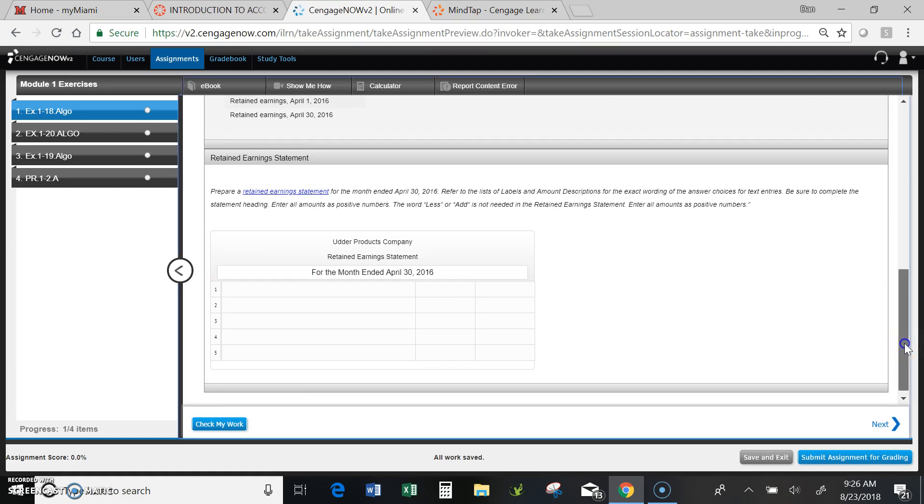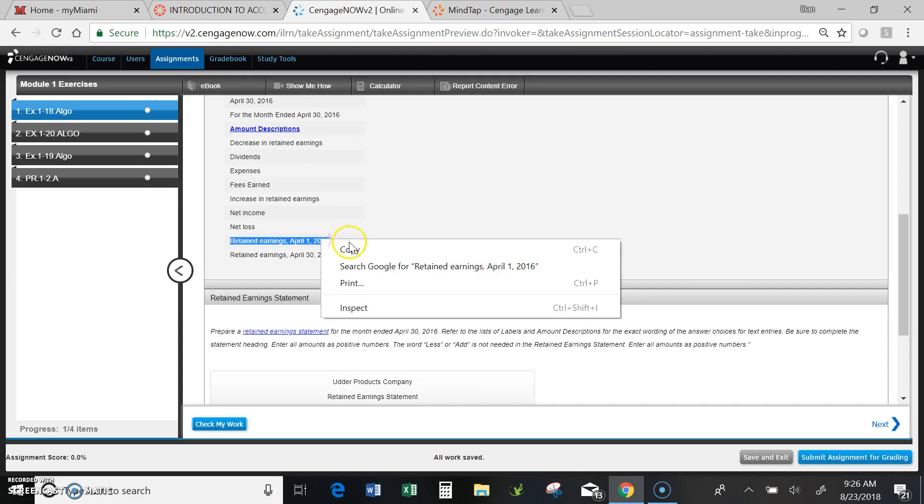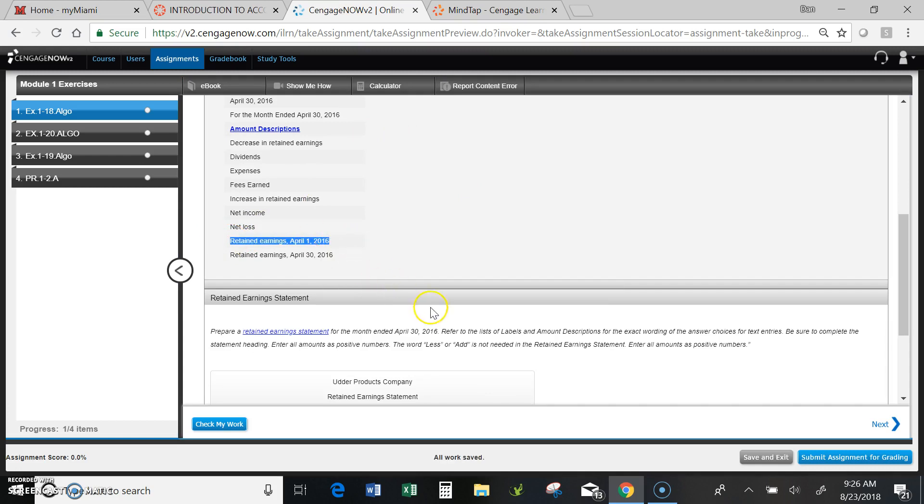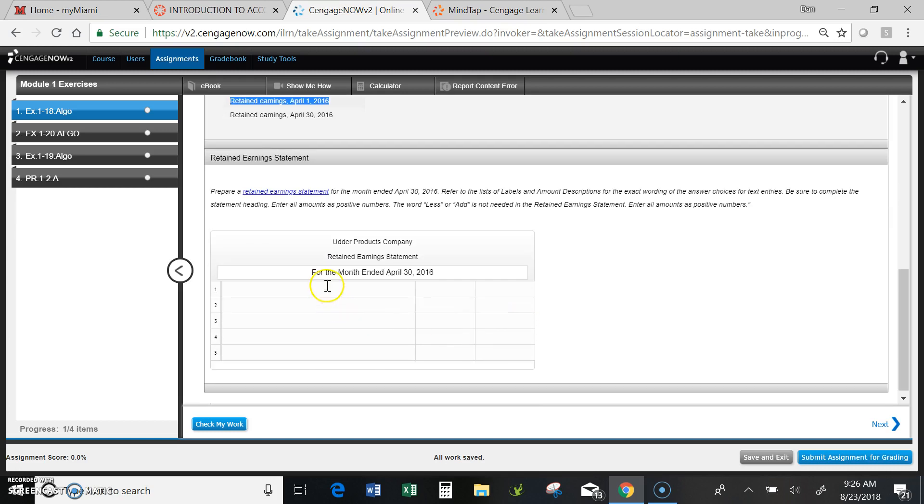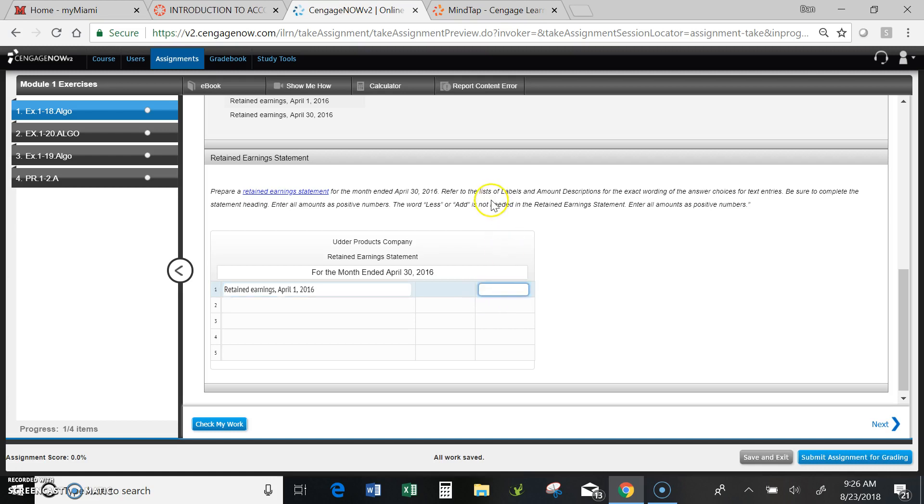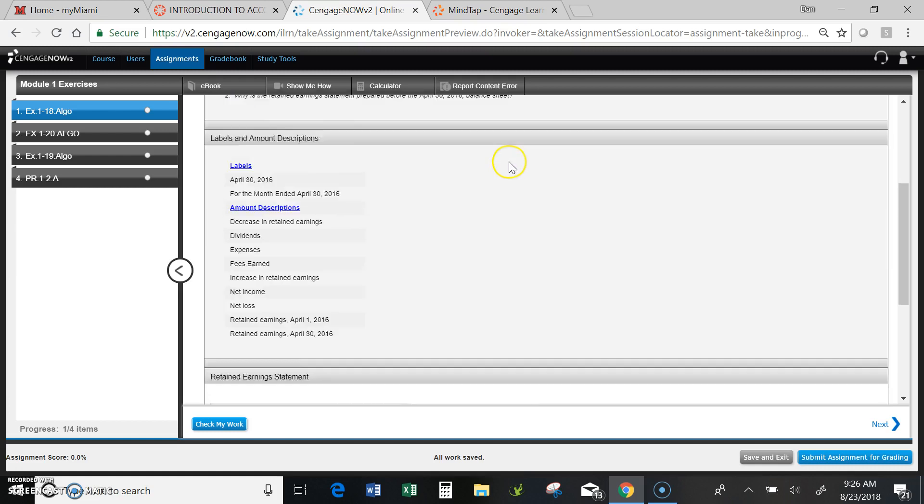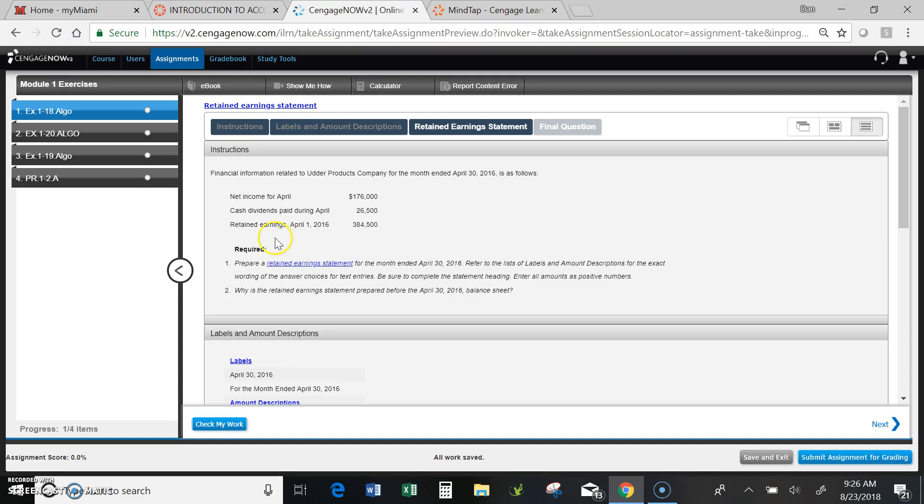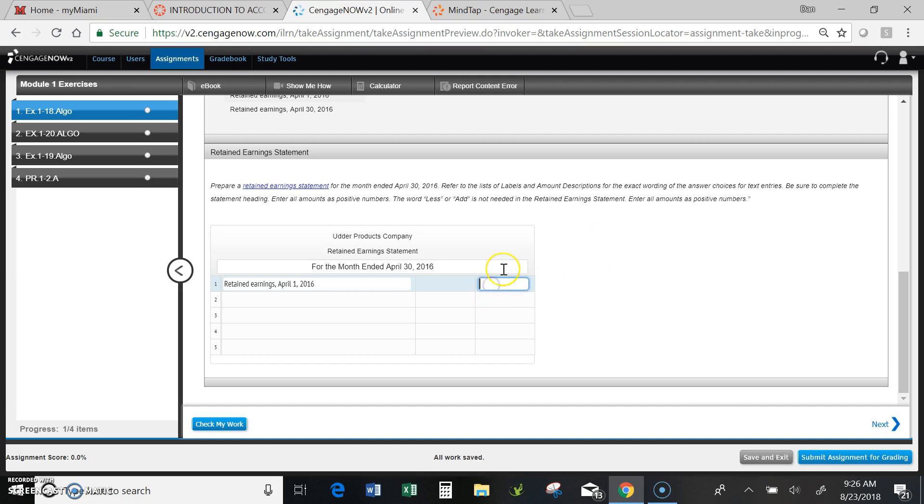Next, I would go ahead and begin the input, and my first step is going to be to put in the beginning balance: Retained earnings April 1, 2016. Copy that down into my statement, paste. Now I need to put in an amount and I'll scroll back up to my instructions, and I can see retained earnings at the beginning was 384.5. Go ahead and type that in. That completes the first line.